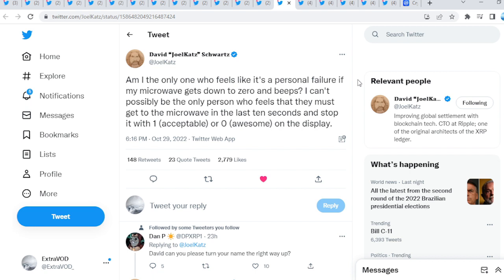Guys, today we have a lot of... This is crazy. Now, guys, you're through the fun part of XRP in the XRP community. Now, this is quite interesting from David Schwartz. Basically, what do we see right here? Am I the only one who feels like it's a personal failure if my microwave gets down to zero and beeps? I can't possibly be the only one who feels that they must get to the microwave in the last 10 seconds and stop it with one acceptable or zero awesome on the display. Again, guys, David Schwartz loves posting. It's just random, always random. You don't know what you will see or get from David Schwartz, guys. Very fascinating.